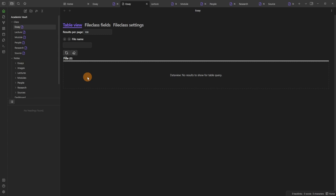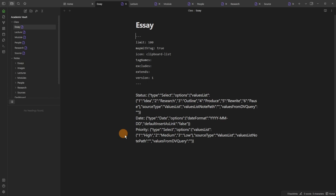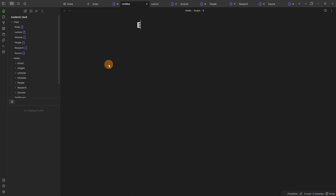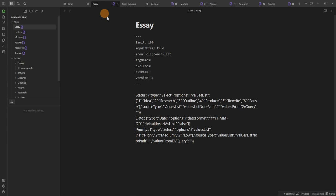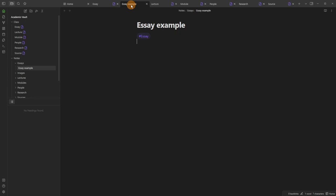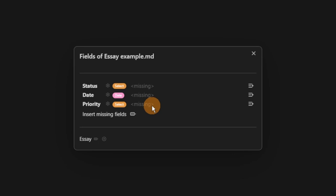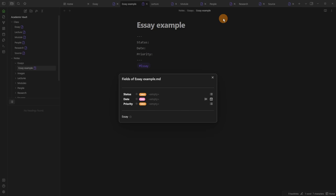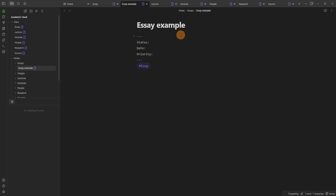When I create an essay file inside the essay folder and add a hashtag 'essay', it tags the file. Because the essay class maps with that tag, the essay tag gets the class information — all those fields get put onto the file: status, date, priority. I can insert the missing fields into what's called front matter, in between three dashed lines at the top, and I then get a drop-down auto-select for all of the options added in the class settings for status and priority.